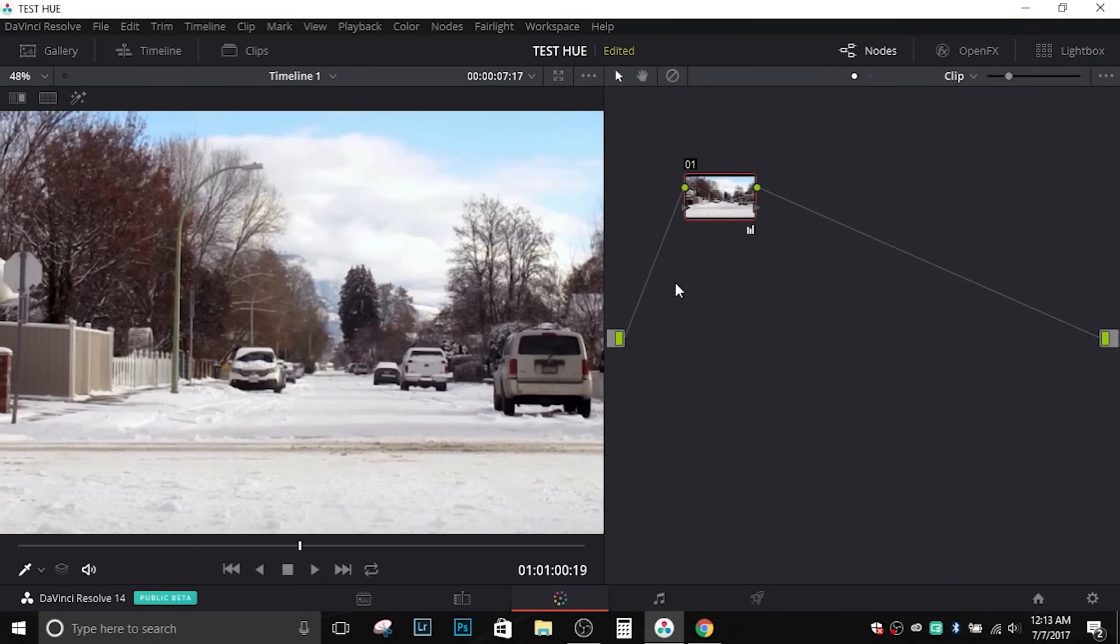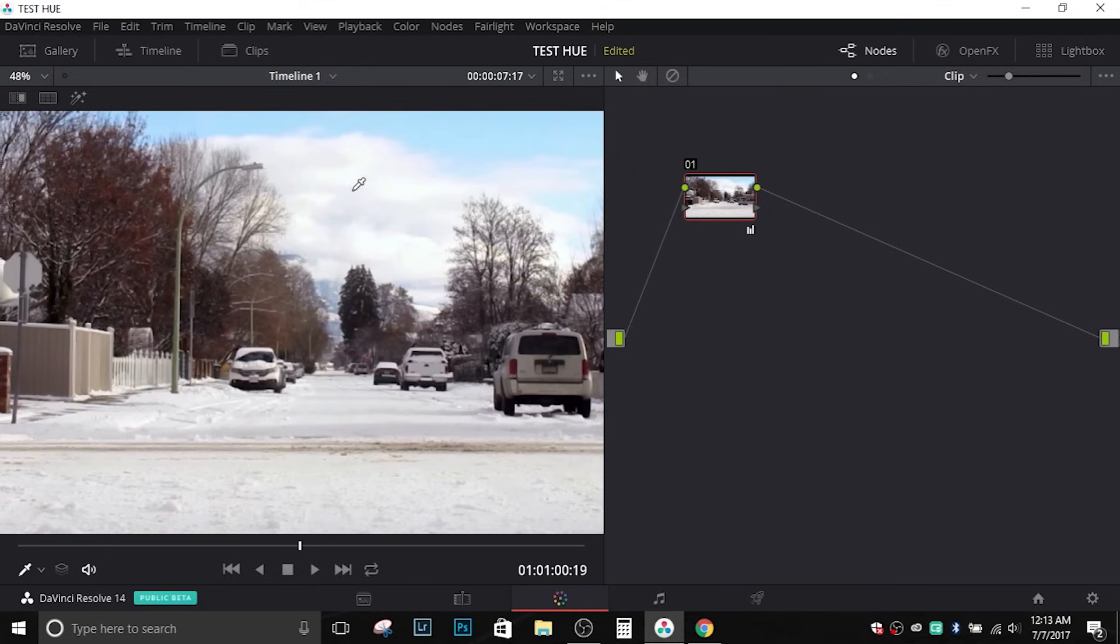Now let's go ahead and do a little before and after a couple times just so you can see the contrast. Right here we have that magenta cast and here it is being white balanced.